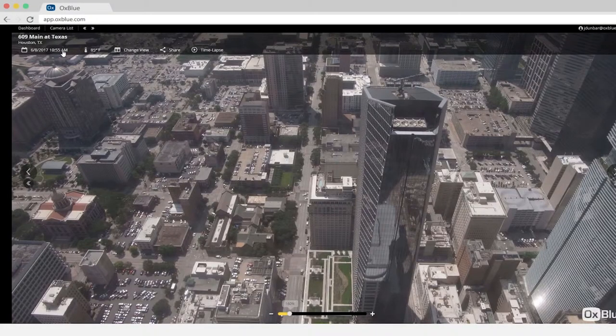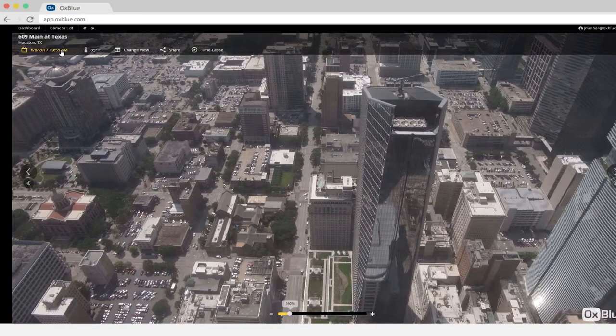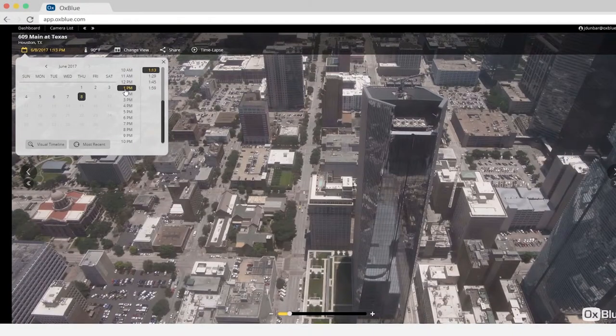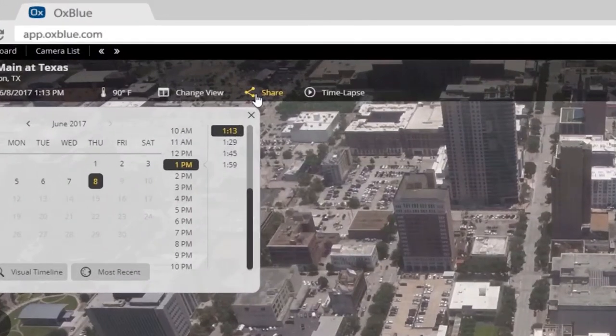First, open your AuxBlue interface and select the image that you'd like to appear in PlanGrid, then click the Share button in the navigation bar.